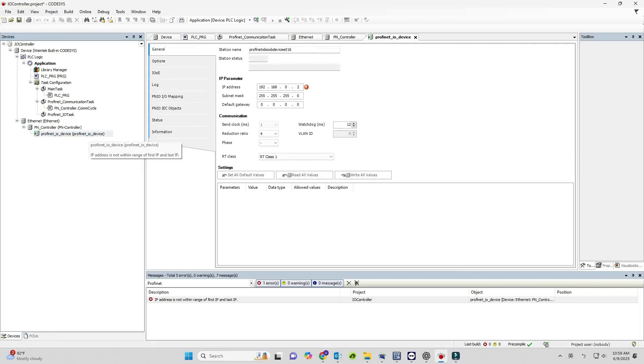Go to PROFINET I/O device, General, and set the IP address to match the S7-1500 PLC.